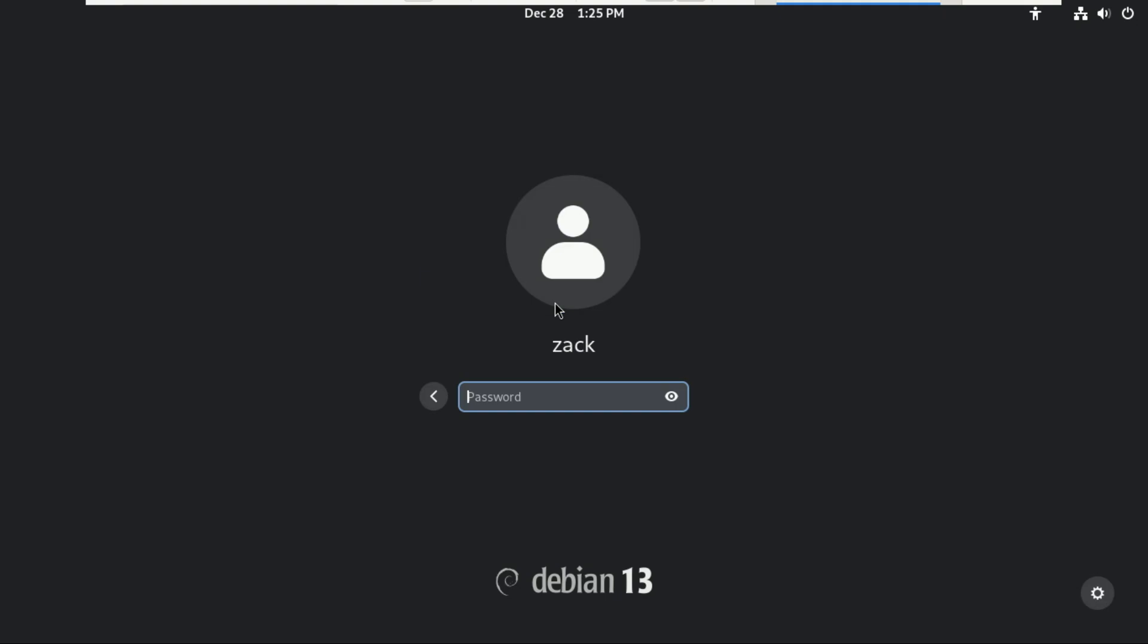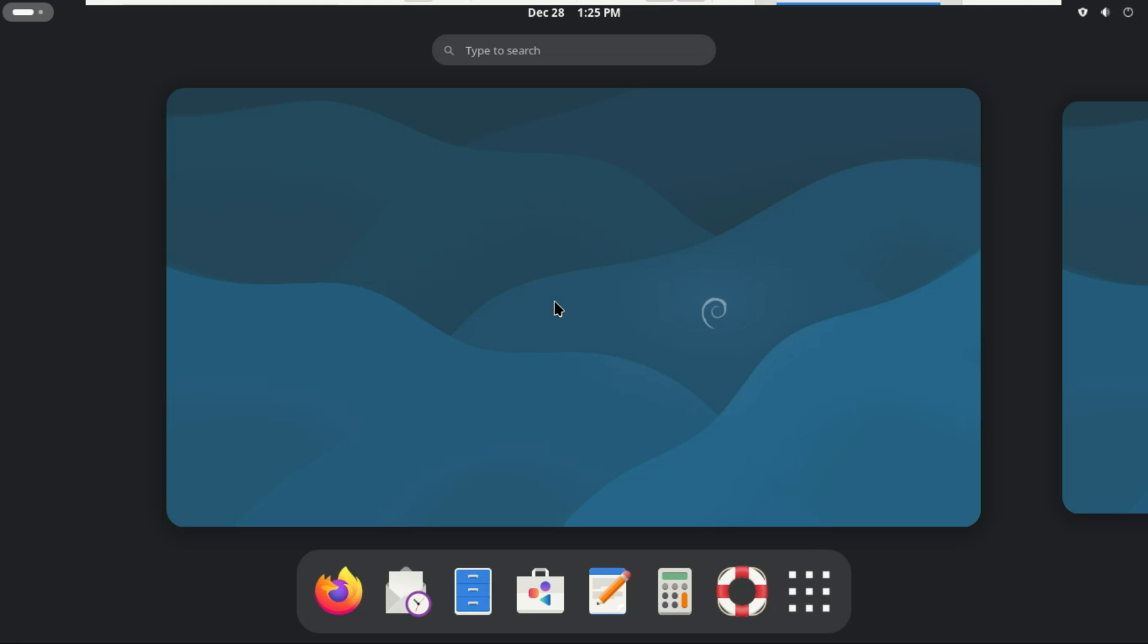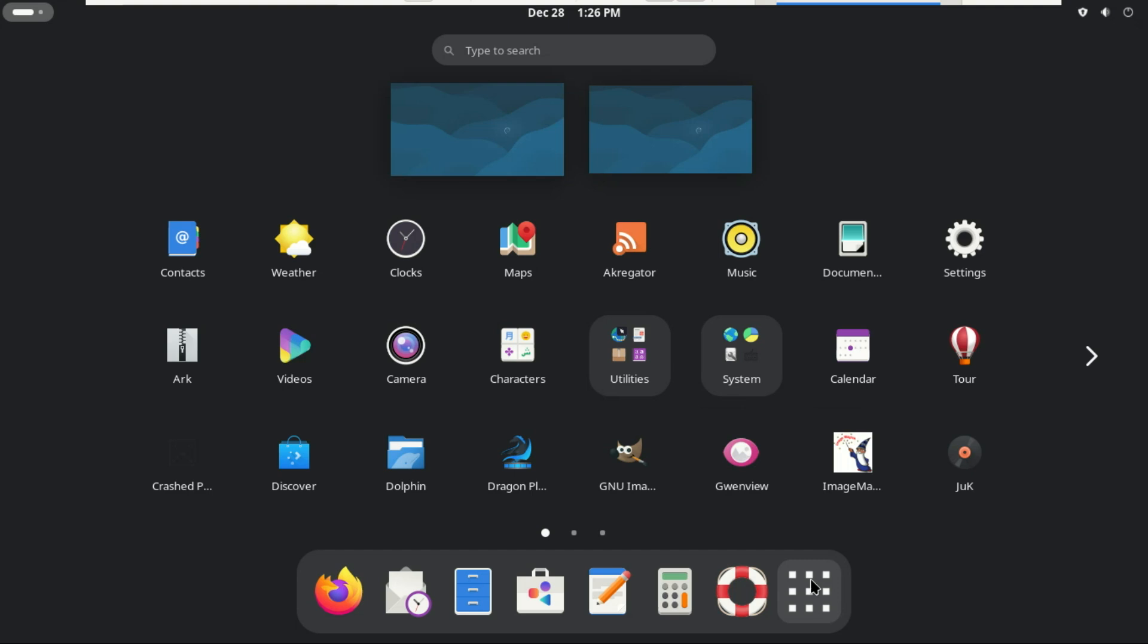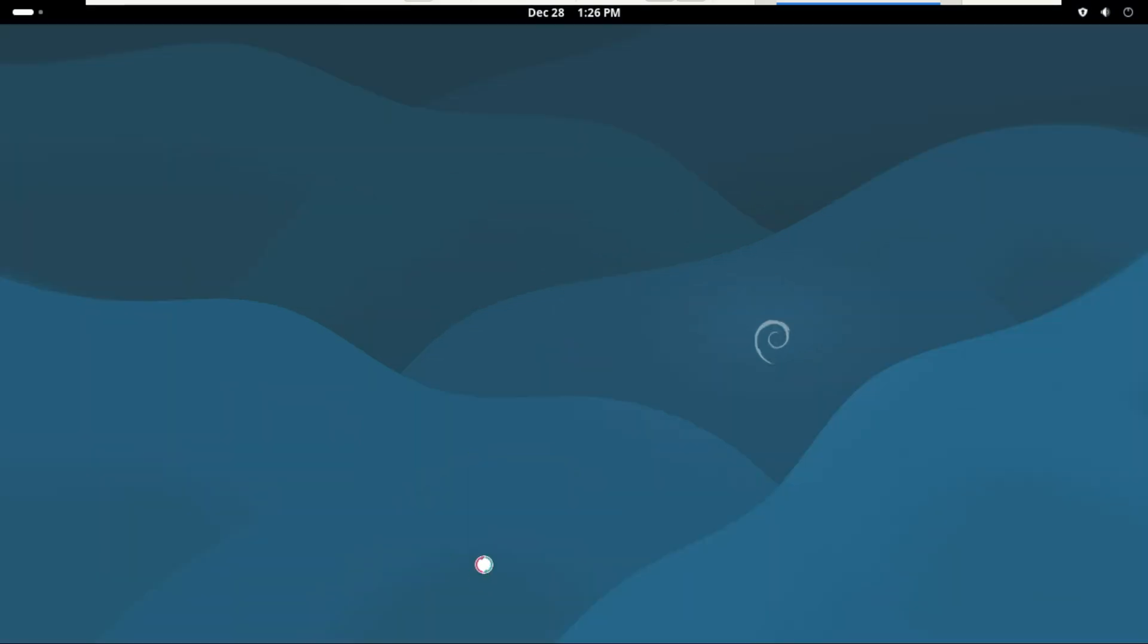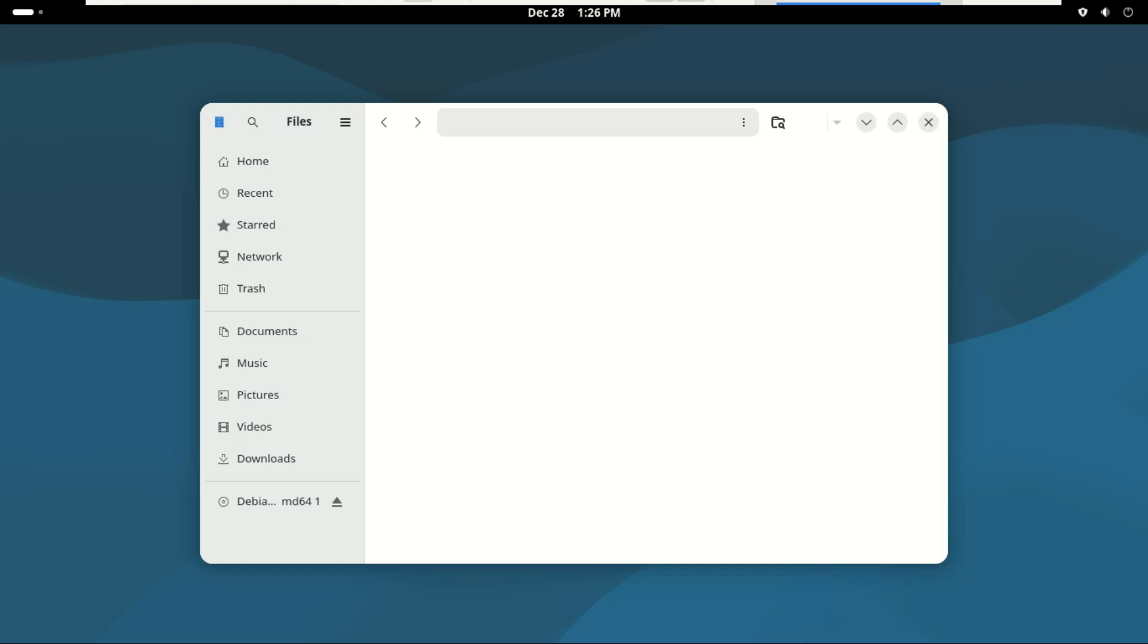Debian 13, on the other hand, is like walking into a buffet. Like you saw earlier, you choose exactly what desktop environment you want right during installation. GNOME, KDE, XFCE, LXDE, MATE, Cinnamon, everything is available. That flexibility is awesome if you want full control.